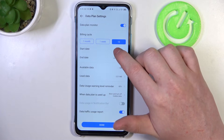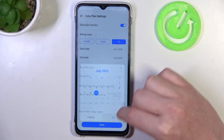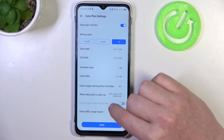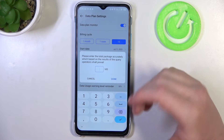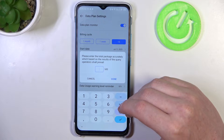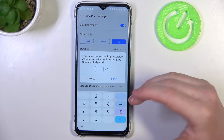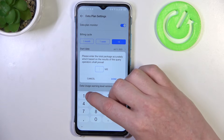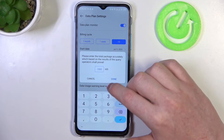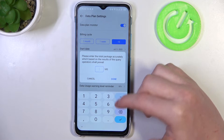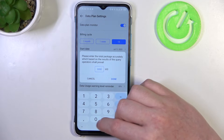Next thing is to pick a start date and when it's going to finish. Here is available data and you can choose how much mobile data you'll be able to consume during this limit. For each gigabyte there's 1000 megabytes, so for example if you want to limit it to 5 gigabytes then you will need to enter 5000.